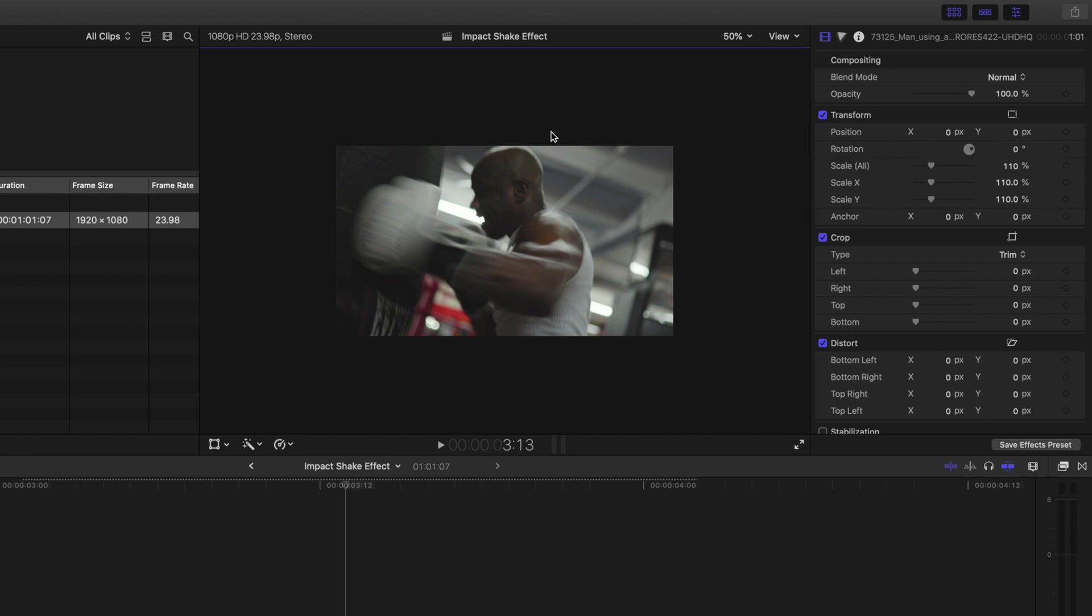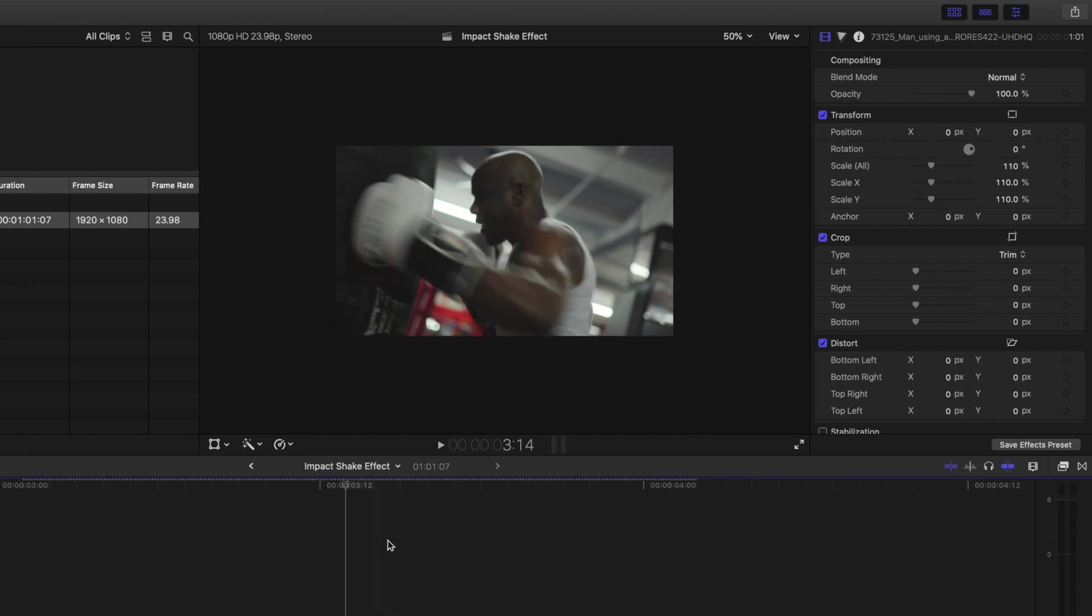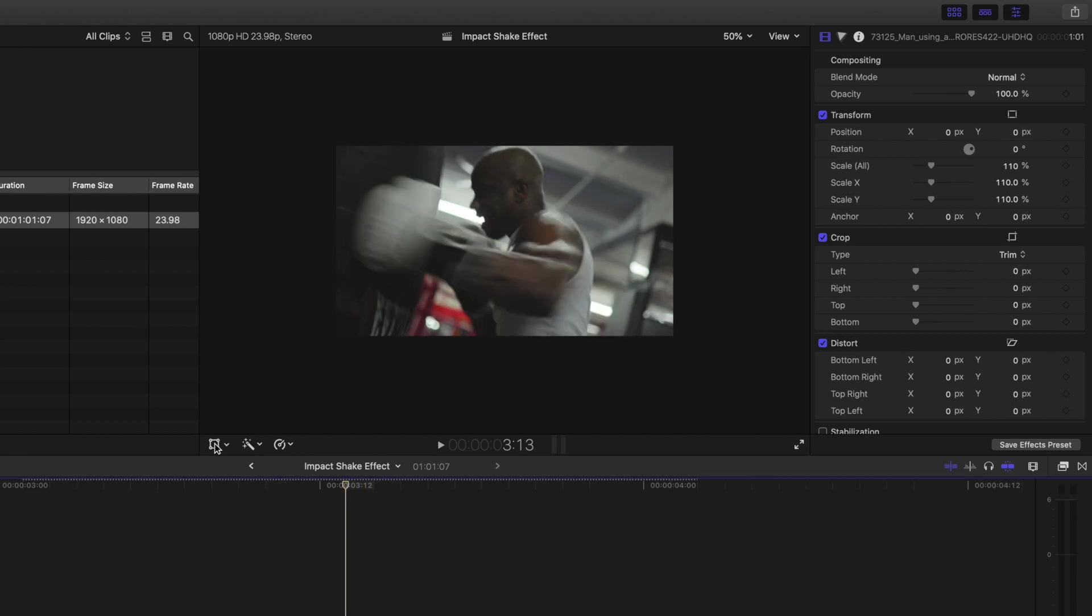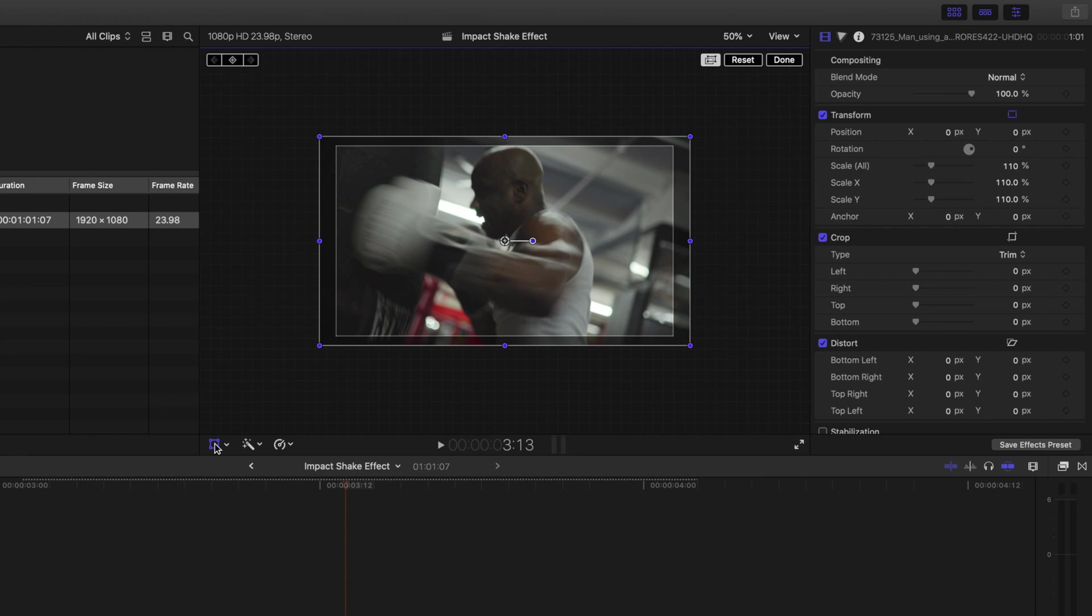I'll activate the on-screen transform controls by clicking over here and now I can easily see the edges of my frame.